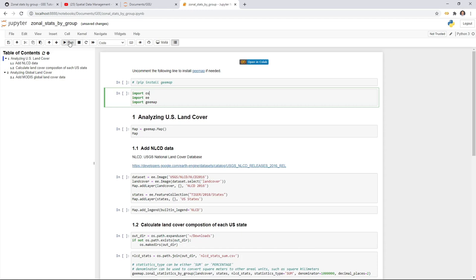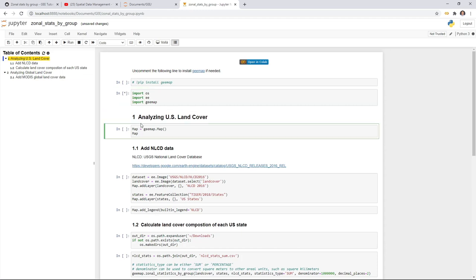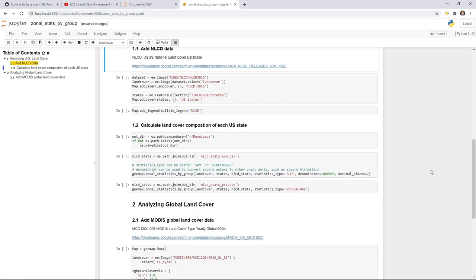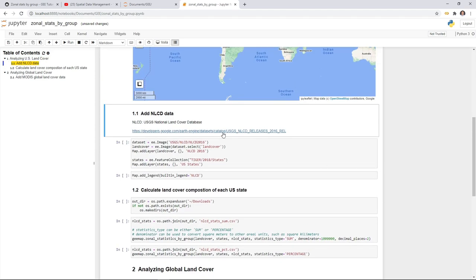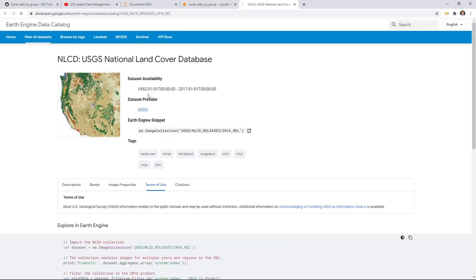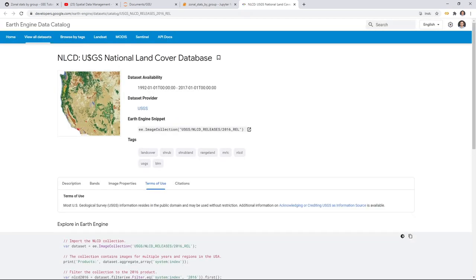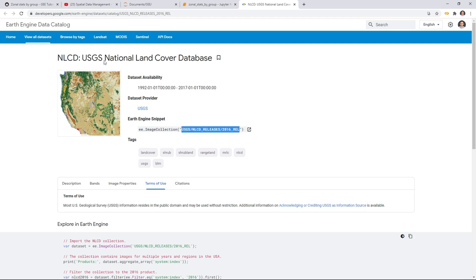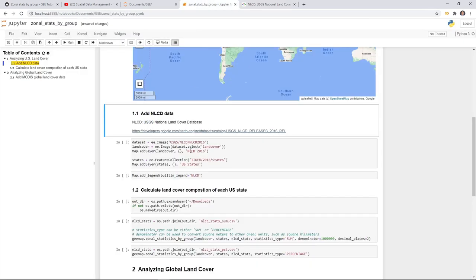Let's import the libraries and then create an interactive map. We're going to add some data. You can click the link here to go to the Google Earth Engine website to look at the NLCD — the National Land Cover Database. This is one of the most comprehensive land use and land cover databases for the US. The image collection ID recently changed, but we're still going to use the older version, which still works.